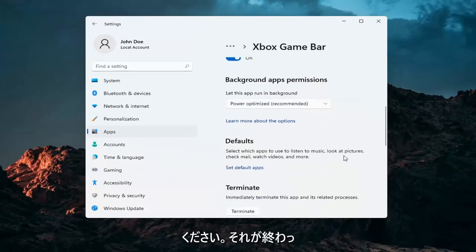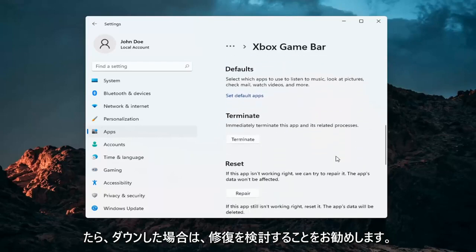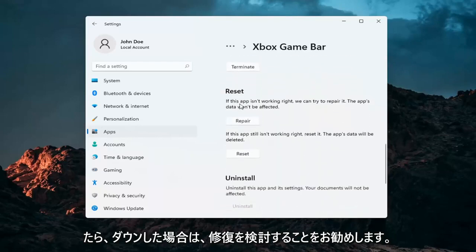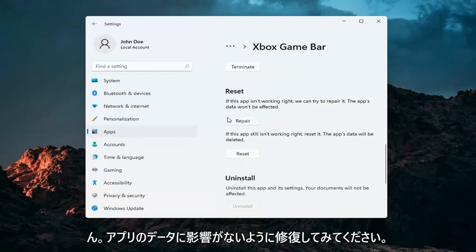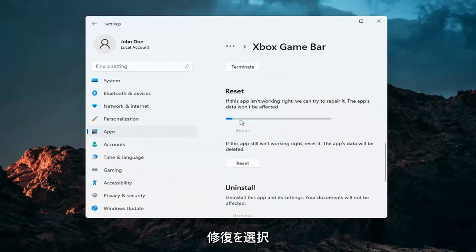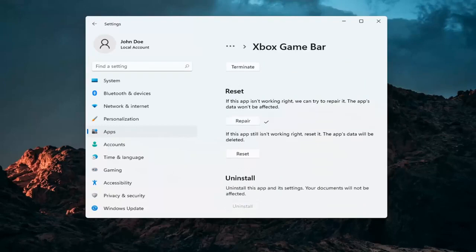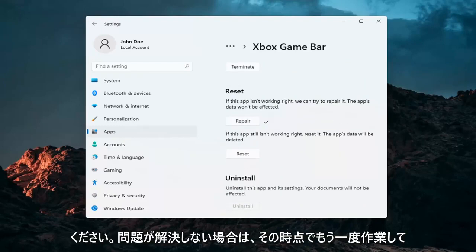Once you've done that, if you go down you may want to consider repairing it. If the app isn't working right we can try and repair it. The app's data won't be affected. Go ahead and select repair, and then hopefully at that point you should be working again.